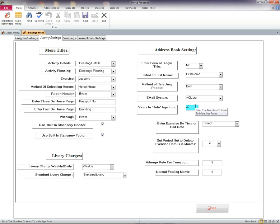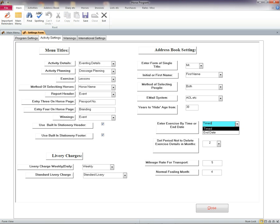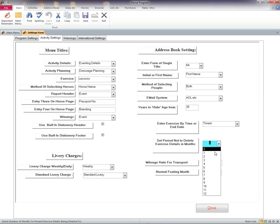Lesson entries. You can select a timed or end date period from your lesson's entry. You can select the months you want to save your lesson. This is useful for health and safety practice.